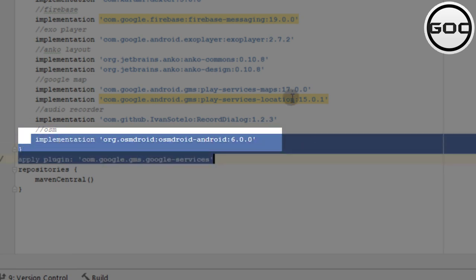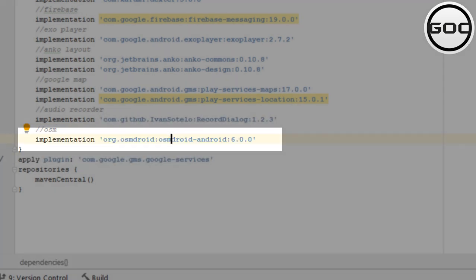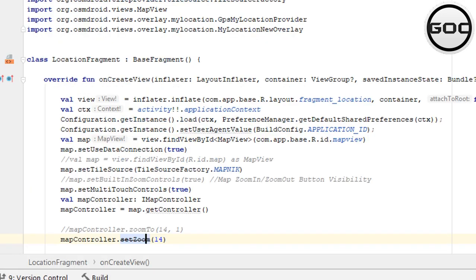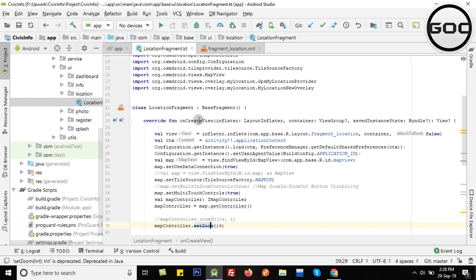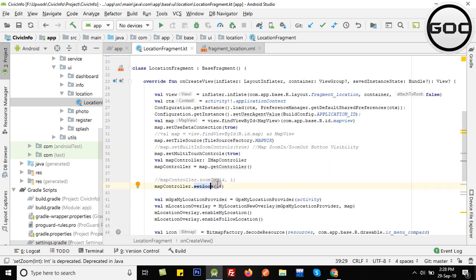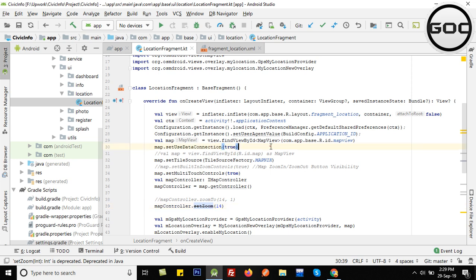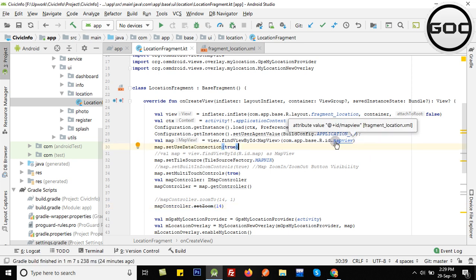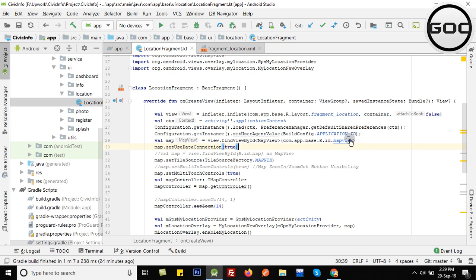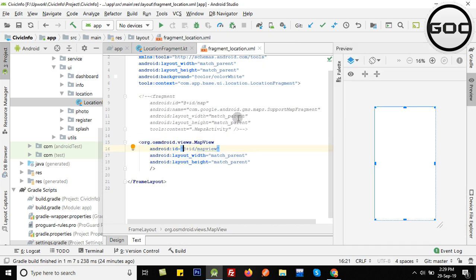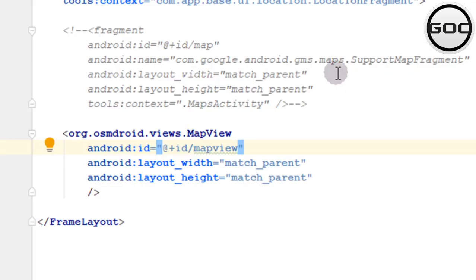After integrating that, whether you are using a fragment or activity - in my case I'm using a location fragment. This is my testing project. I've written this project in Kotlin. If you're not well versed in Kotlin, you can learn it - it will not take much time to understand.